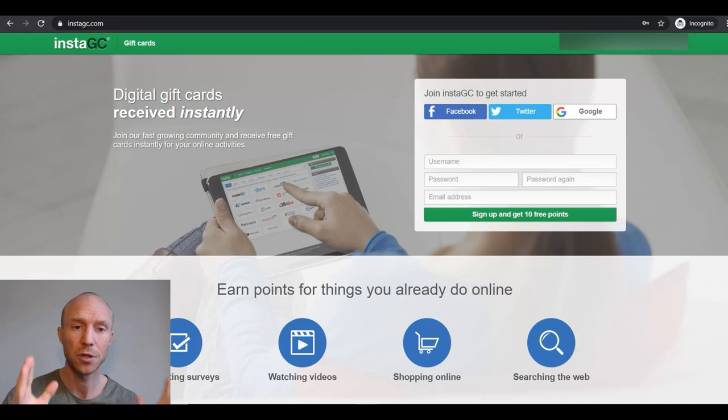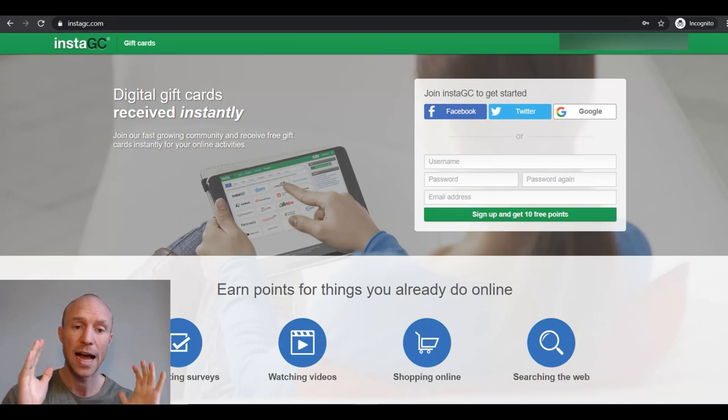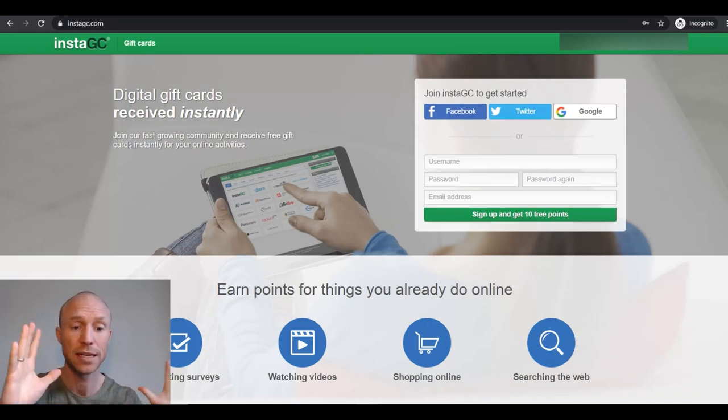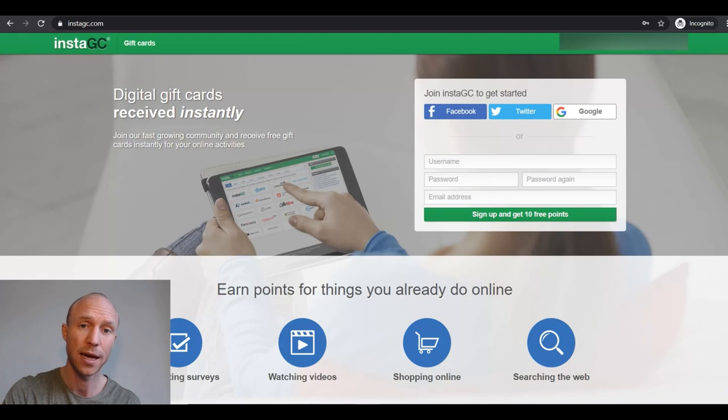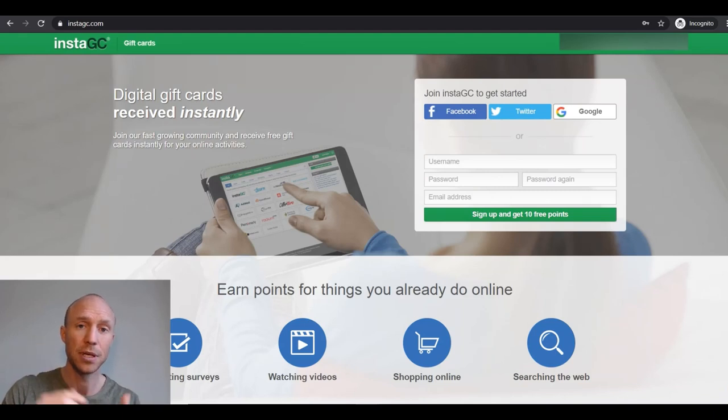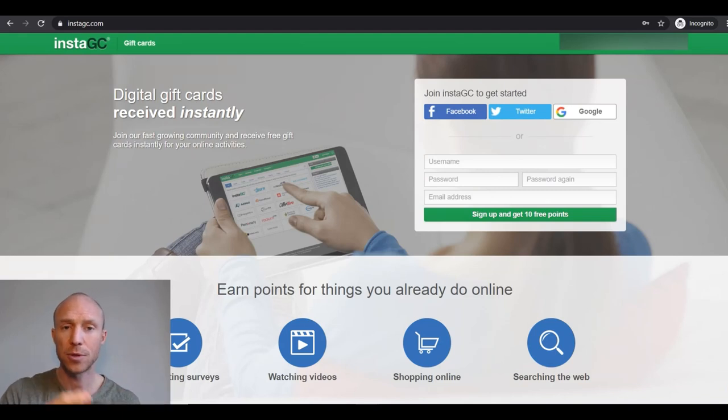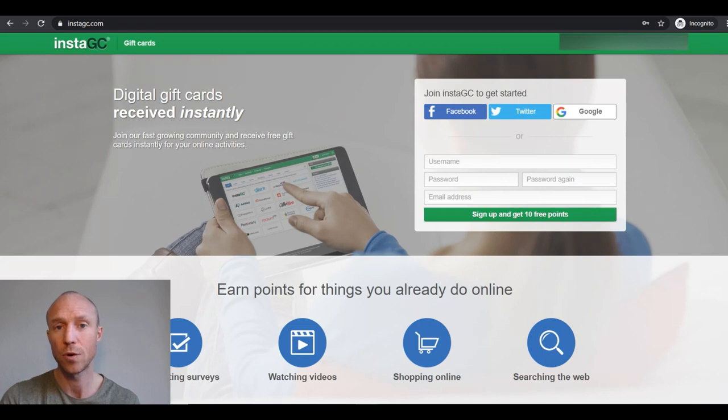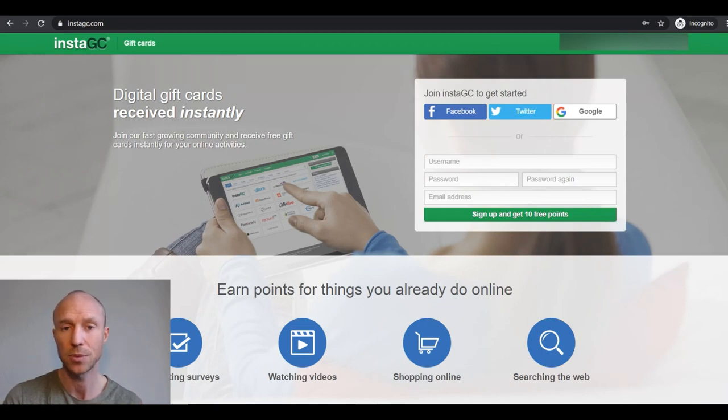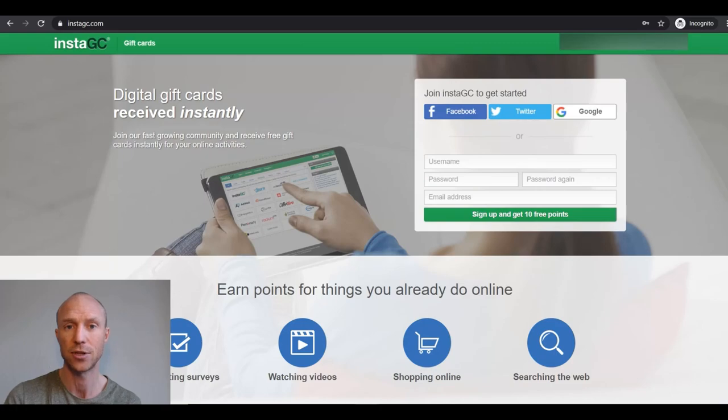And if you want to know even more details about InstaGC, I have a full review and tutorial written on my website. You can check that out through the link below this video. And also make sure to subscribe to my YouTube channel so you won't miss out next time there's a video with tips and tricks about how to get the most out of get paid to sites and paid survey sites.